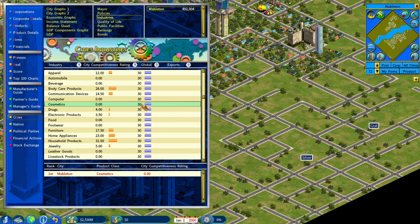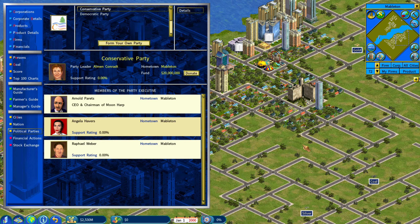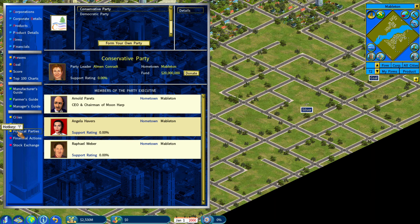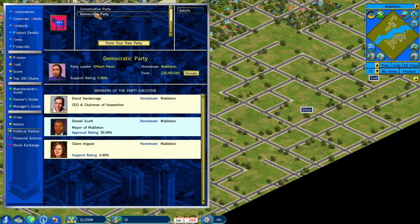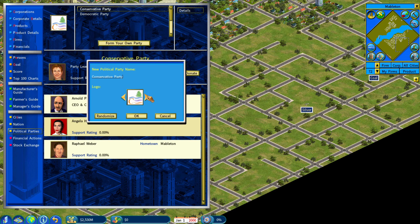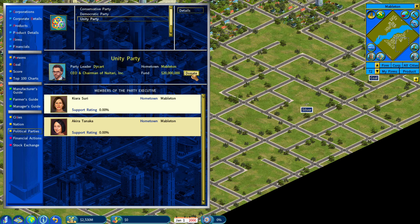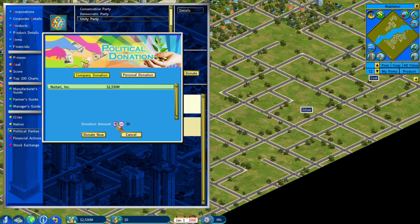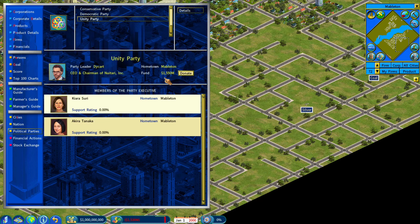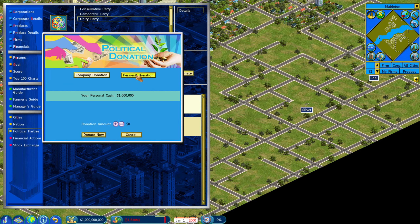The next thing the game adds are political parties. You go to Info and then Political Parties. You can view the existing parties or start your own. You can donate to different parties like Conservative or Democratic, but you can also form your own — for example, a Unity Party. Once you have your own political party set up, you can donate with your own personal money or with corporate money, so either company donation or personal donation.